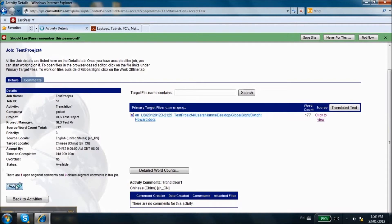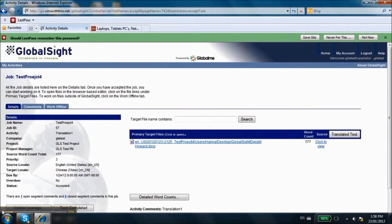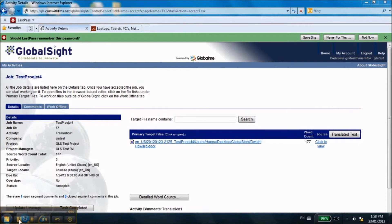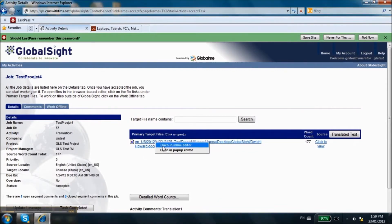Files will become available for translation once you have accepted a task. Right-click on the file that needs to be translated and choose Pop-up Editor. The left side of the screen shows Source Language, and the right side shows Translated Strings.